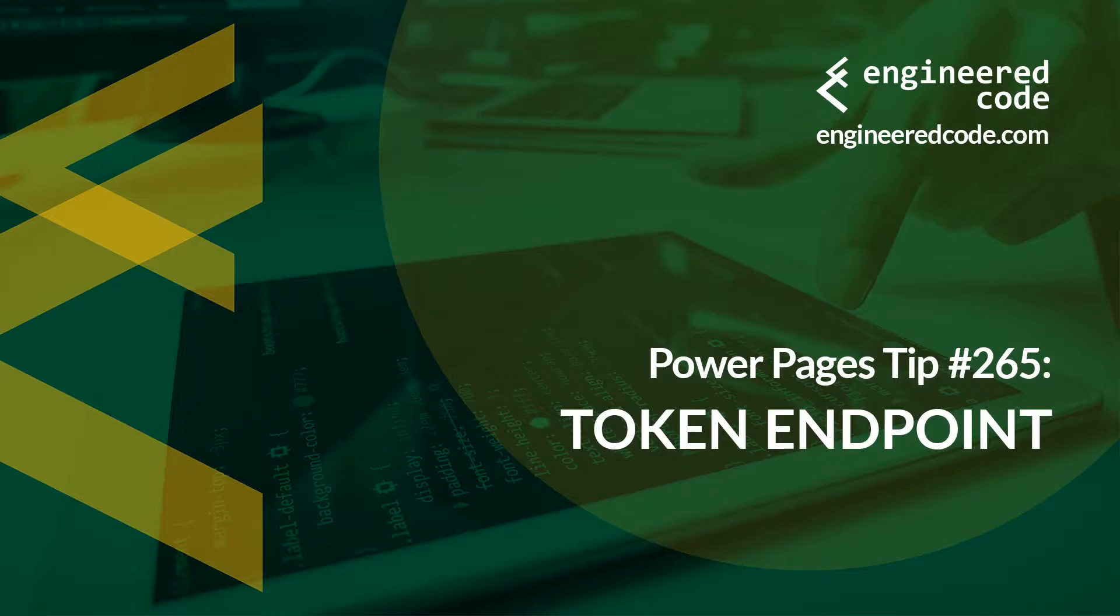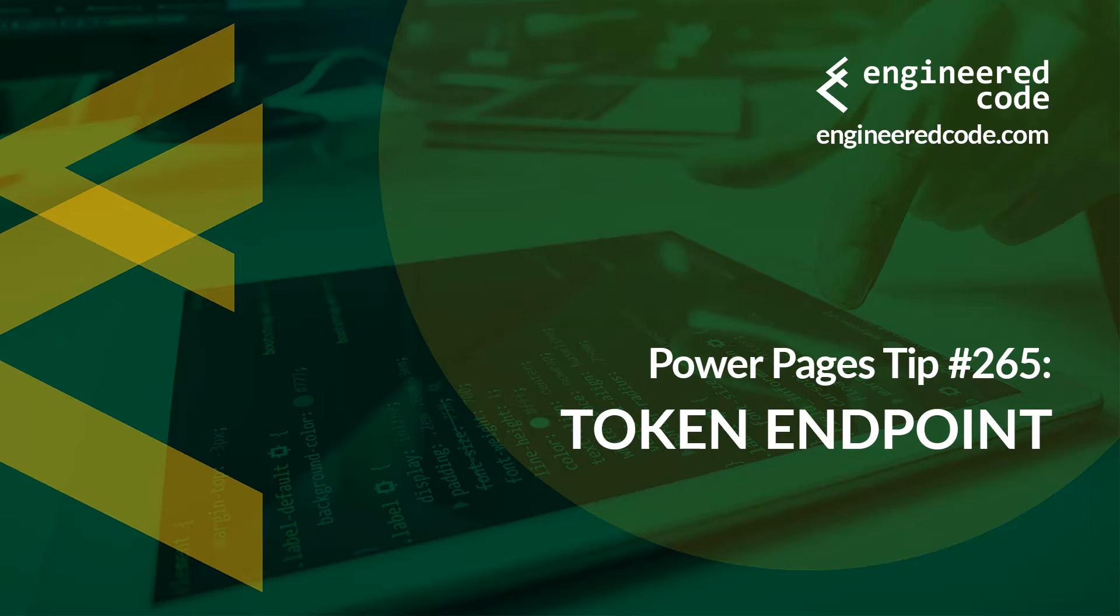Thanks for watching and I hope you found the Power Pages tip number 265 on token endpoint useful.